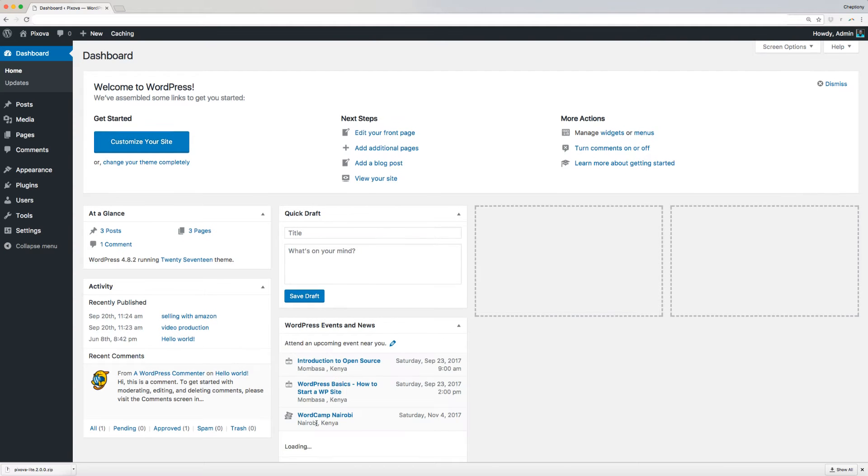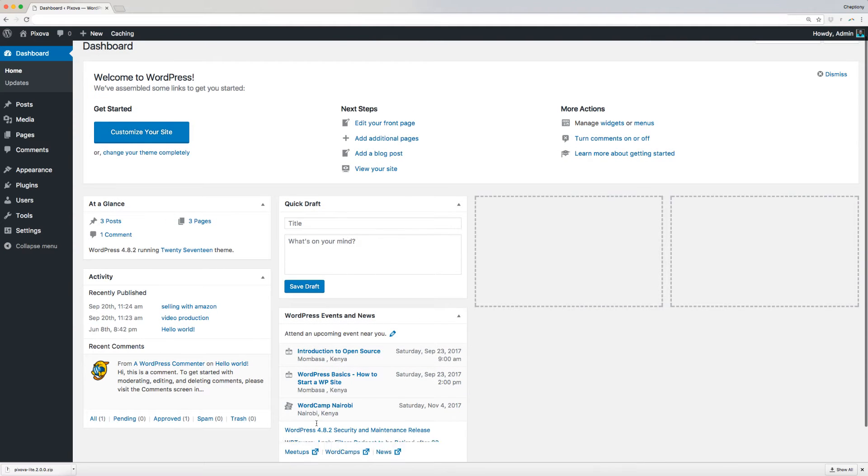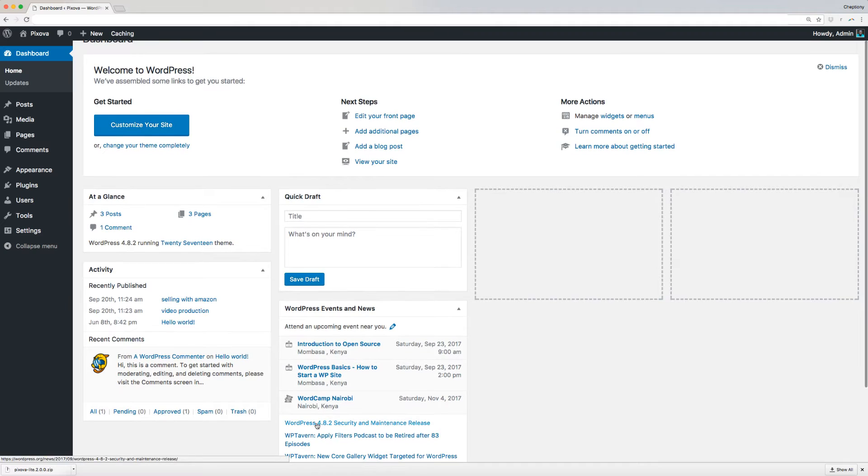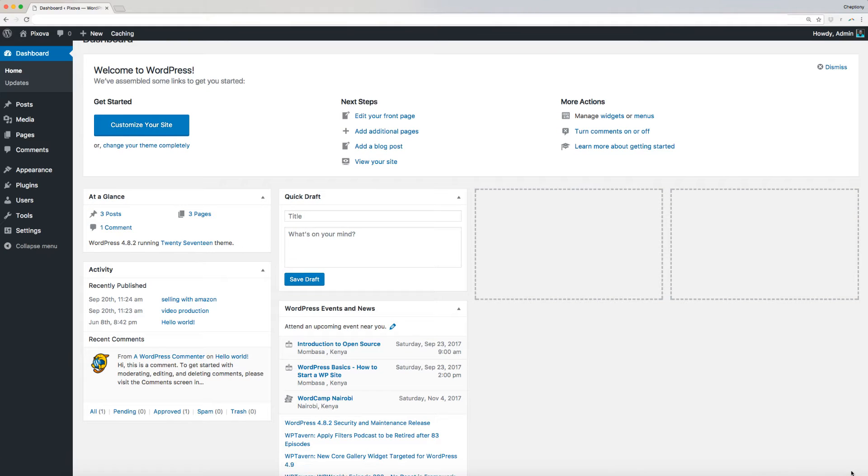Now, log in to your WordPress site by using your username and password. This will lead you to the WordPress admin dashboard.